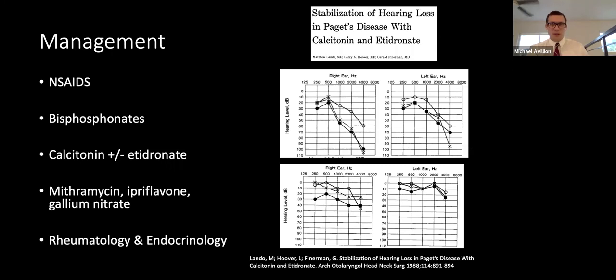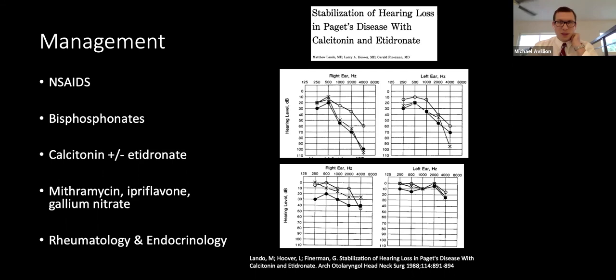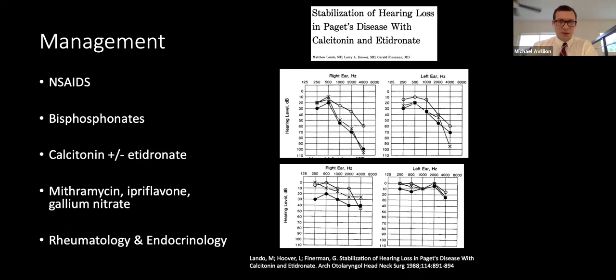Management initially consists of symptomatic treatment for bone pain or headaches. Indications for treatment include hypercalcemia, cranial neuropathies, or bony deformity. Bisphosphonates are first-line and reduce the increased rate of bone turnover; calcitonin inactivates osteoclasts and reduces bone resorption. A 1988 study of two patients using combination calcitonin and tiludronate disodium — a potent inhibitor of bone resorption — demonstrated improvement in pure tone hearing, as shown in the pre- and post-treatment audiograms.